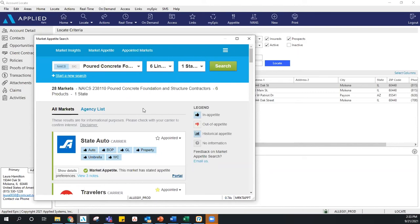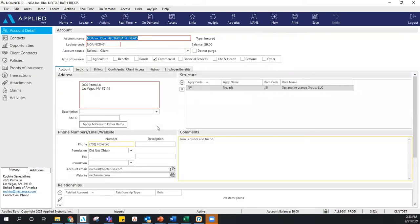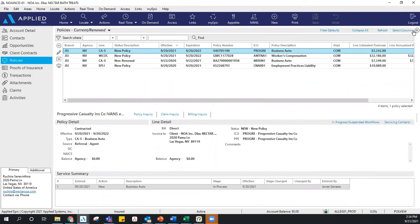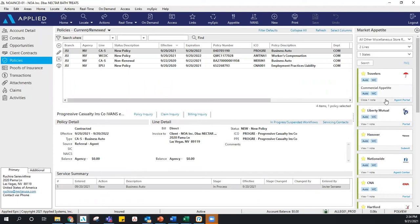Within your policies for a client, the Market Appetite search will also come up on the right-hand side, so if you're looking to remarket a piece of business, Market Appetite will appear when you're under Policies. Can you turn it off on the policy page? We cannot turn it off, but you can move it over using the arrow — the double arrow brings it back and closes it — so you can still see where you can remarket that piece of business.